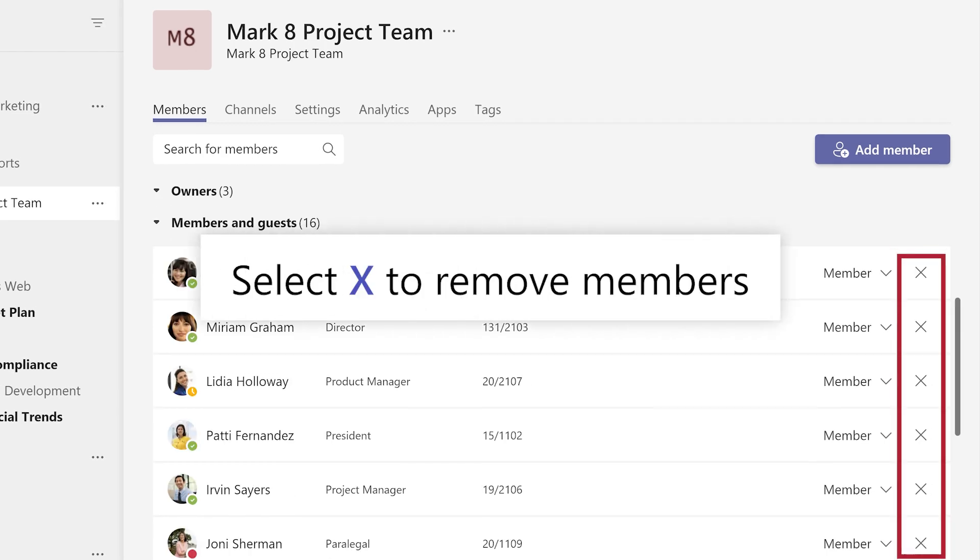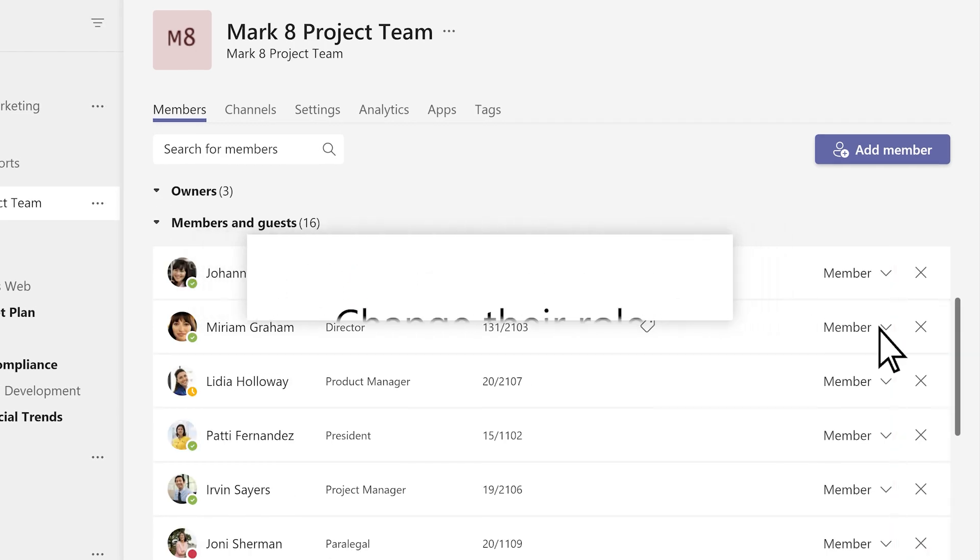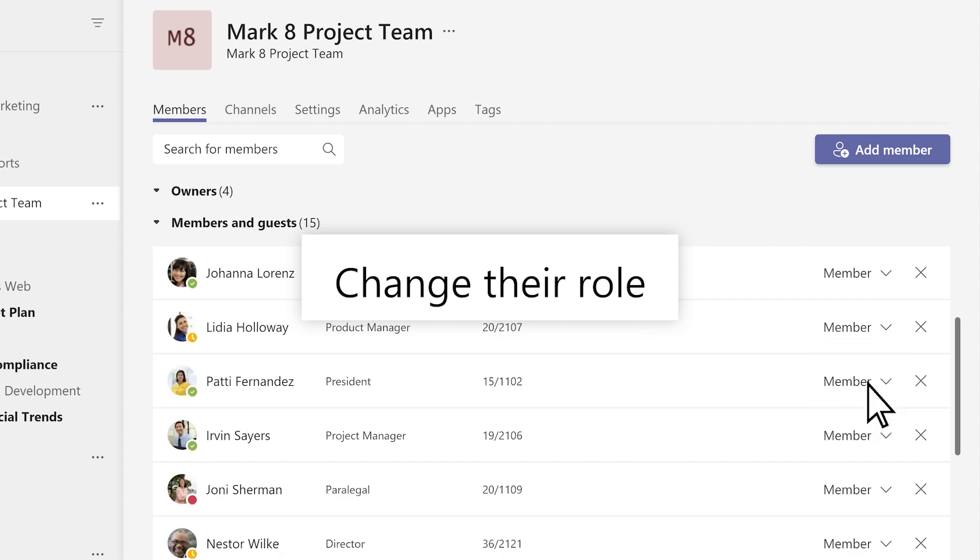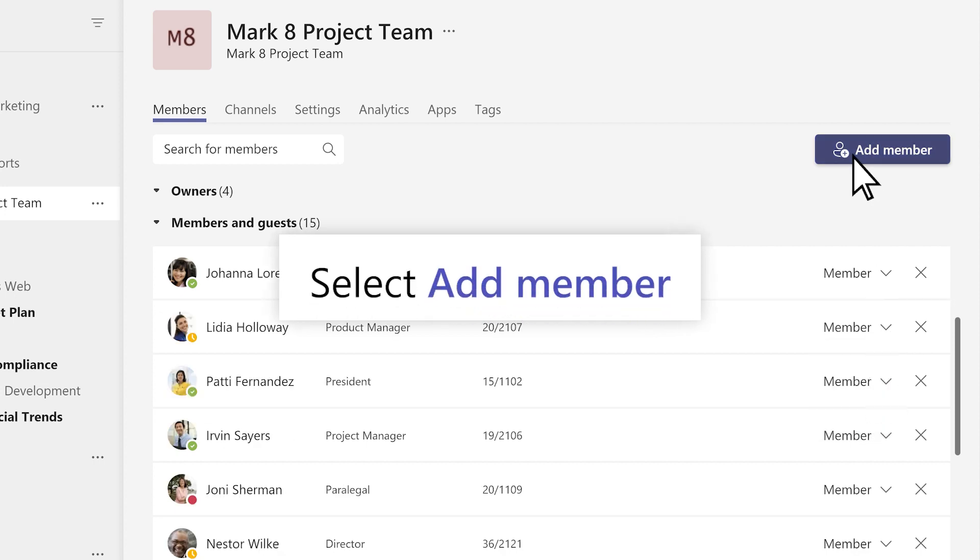Select the X to remove any members, change their role with the drop-down, or select Add Member.